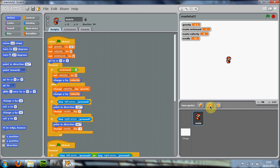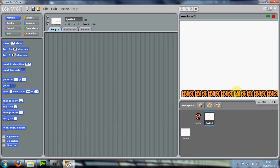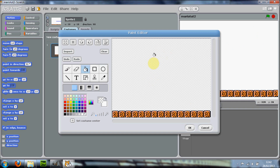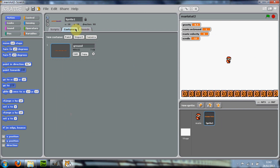In Scratch, choose 'new sprite from file' and select your ground image. It should look something like this. Now we just need to get rid of the white background, so fill it with the transparent colour so you can see through it.